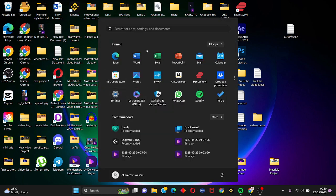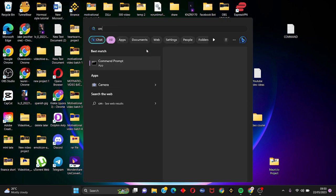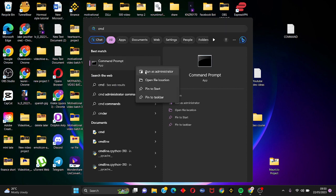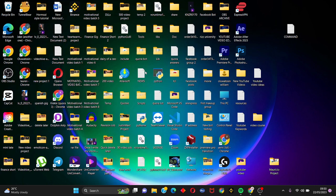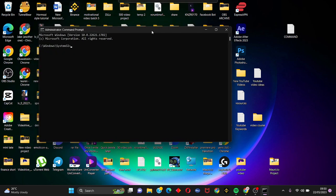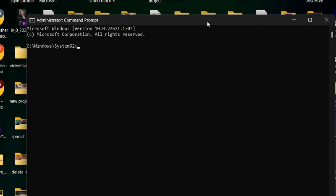Right click on your start menu, search for CMD command prompt, right click, we can run as administrator. Click yes and we're going to type in the following command: sfc space forward slash scannow.